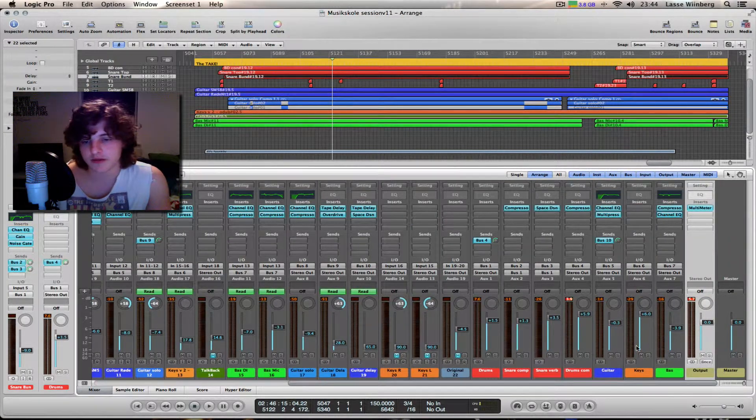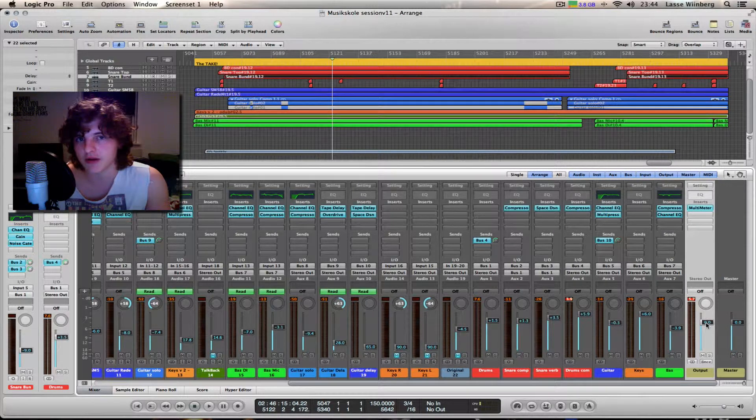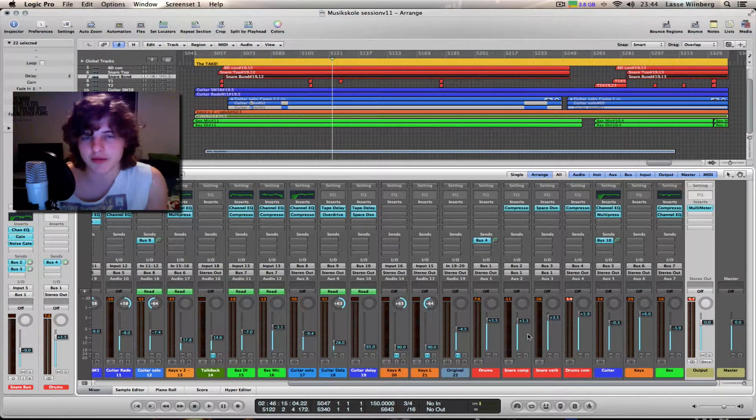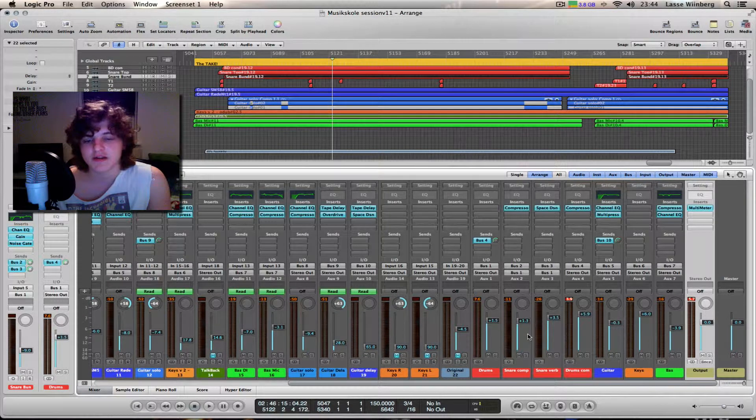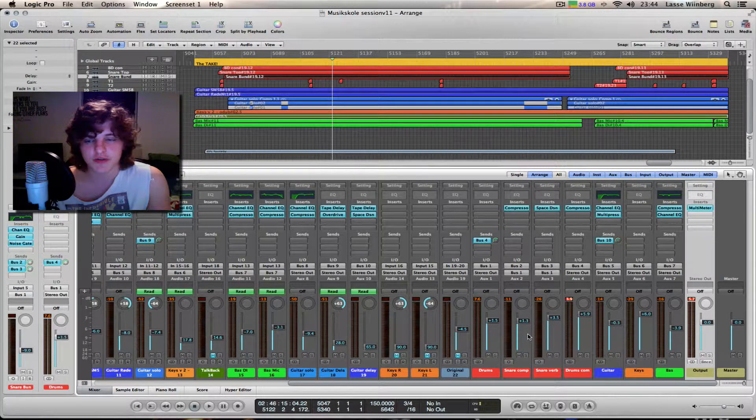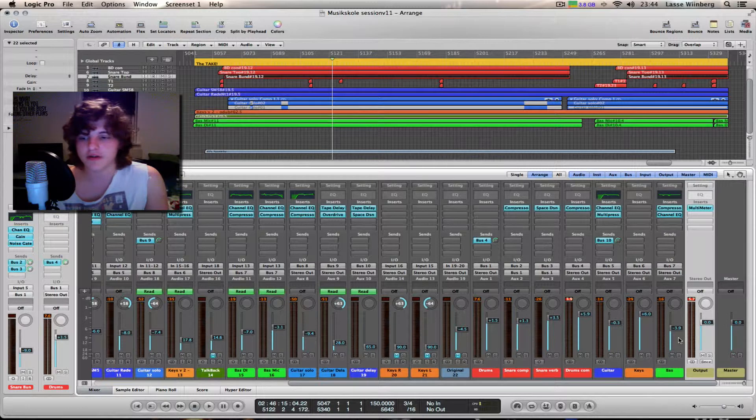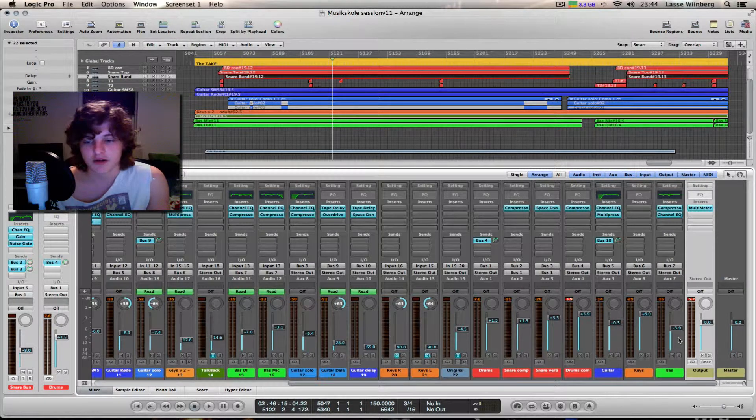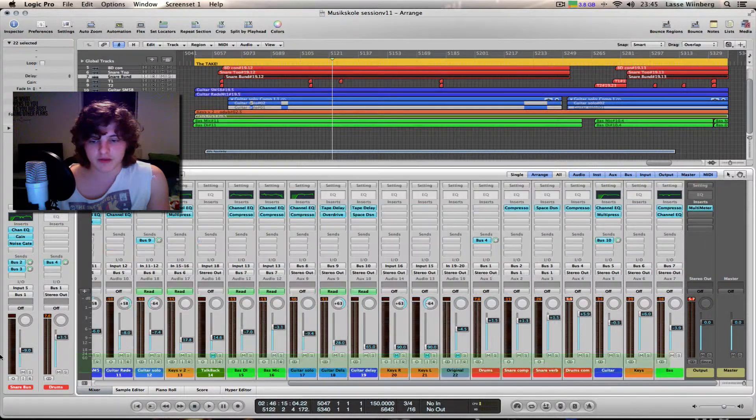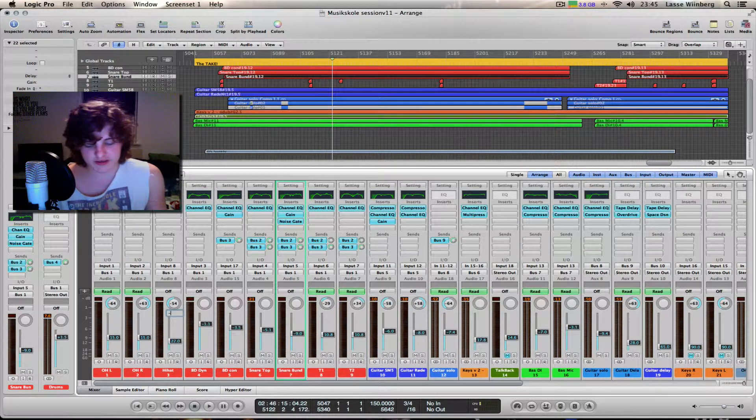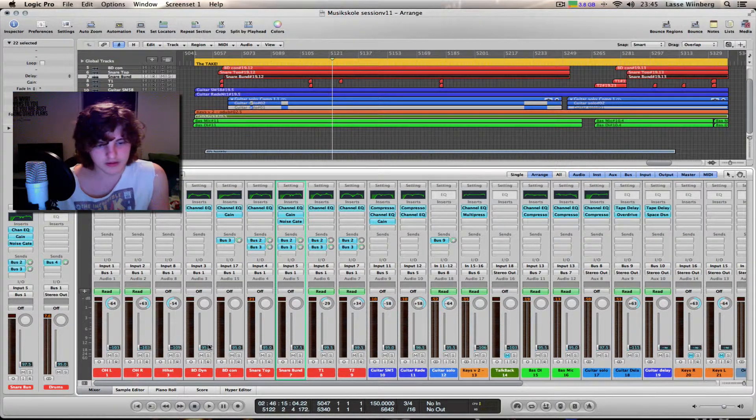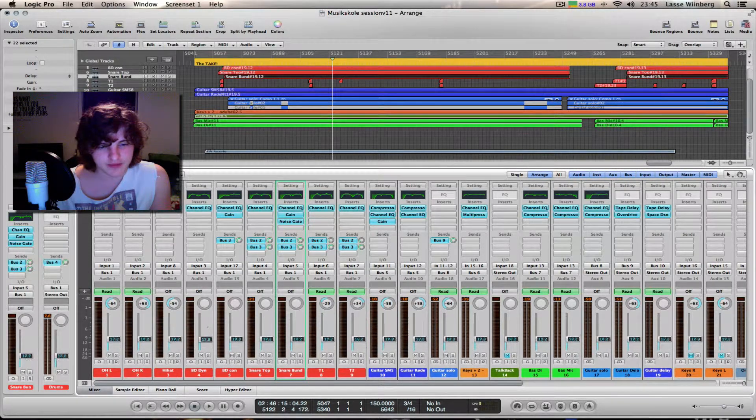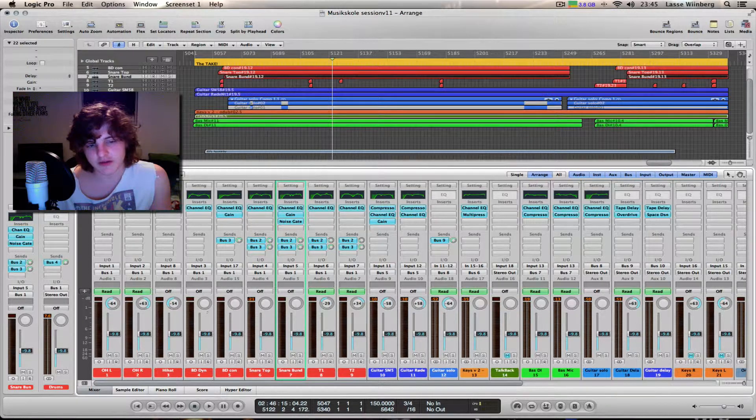Normally all your tracks are set at zero dB, but what happens when you have so many tracks playing at the same time is that the volume builds up and your stereo bus gets overloaded. So what you want to do is take all the tracks and set them at minus 10 dB, just like this, and then you can start mixing.